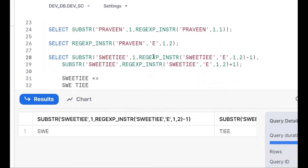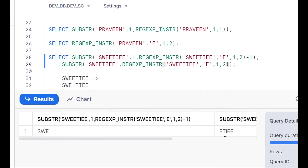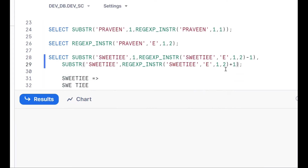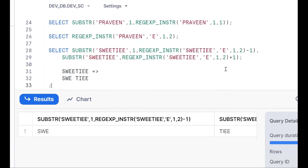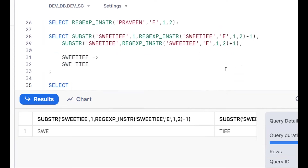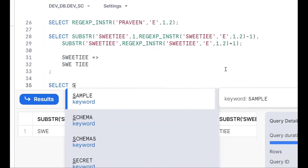To extract only the part after the second 'e', we use SUBSTR starting from REGEXP_INSTR(name, 'e', 1, 2) + 1. The +1 skips the 'e' itself. This gives us the remaining characters after the second occurrence. Now we can concatenate all parts together.